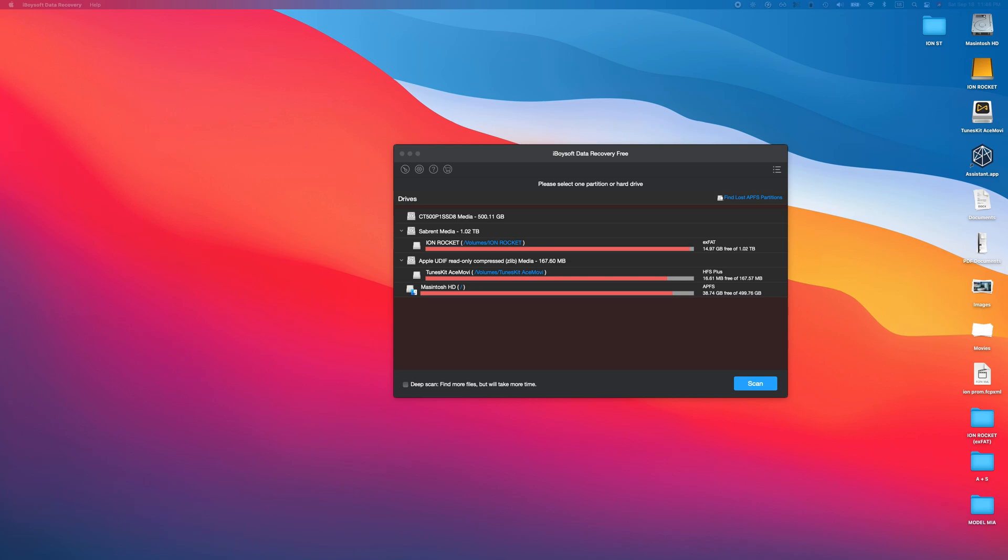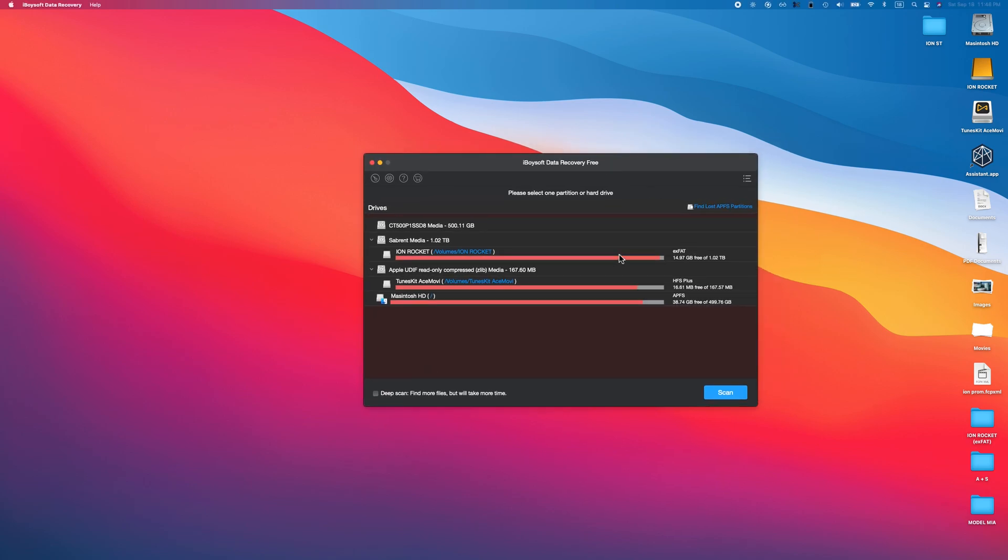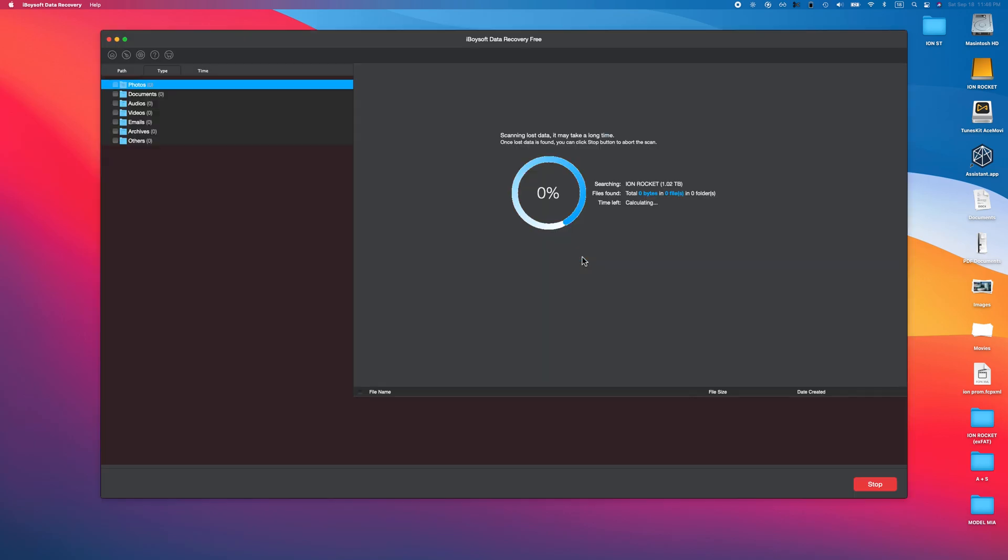What we do is we jump into this software. Here is something in between, it's not to my system, however it's not an SD card either. This is an external hard drive, kind of counts as both. So we're going to go and use this to scan. As you guys can see, it's saying scanning lost data, it may take a long time.